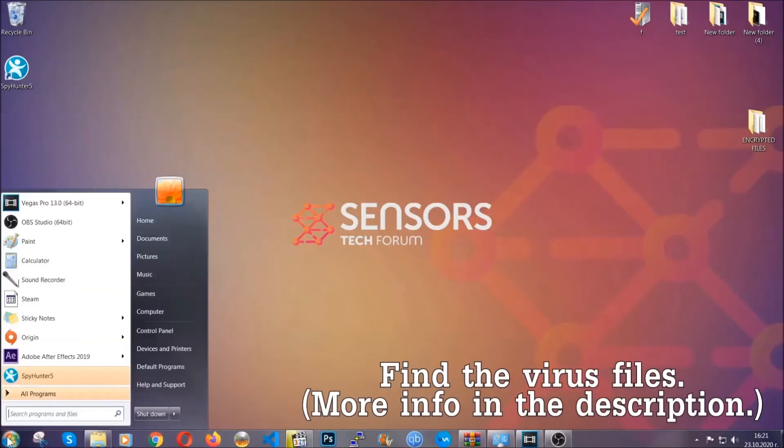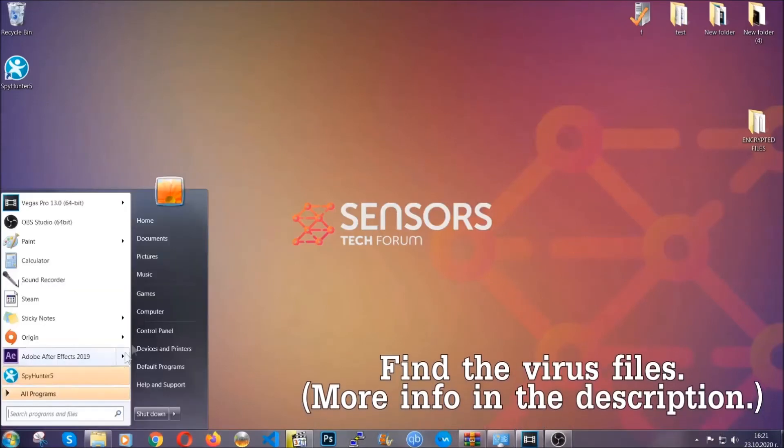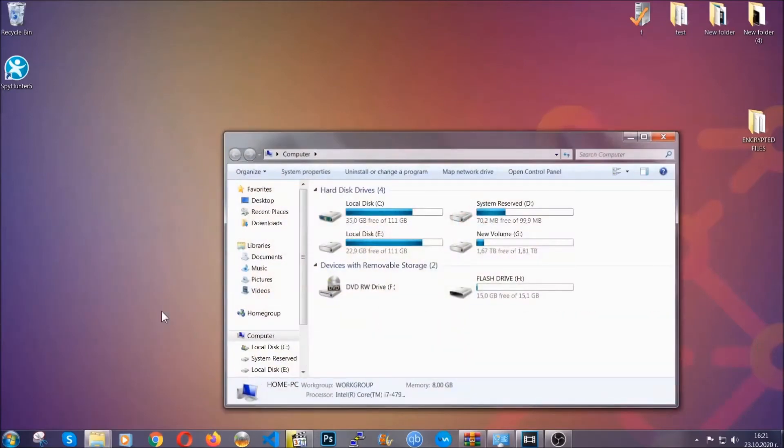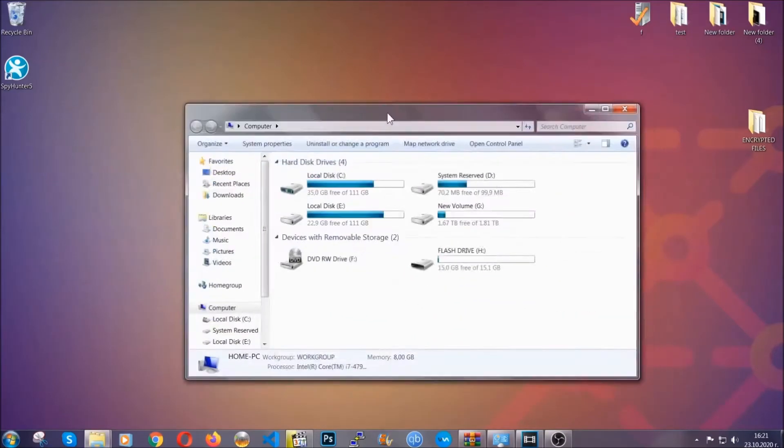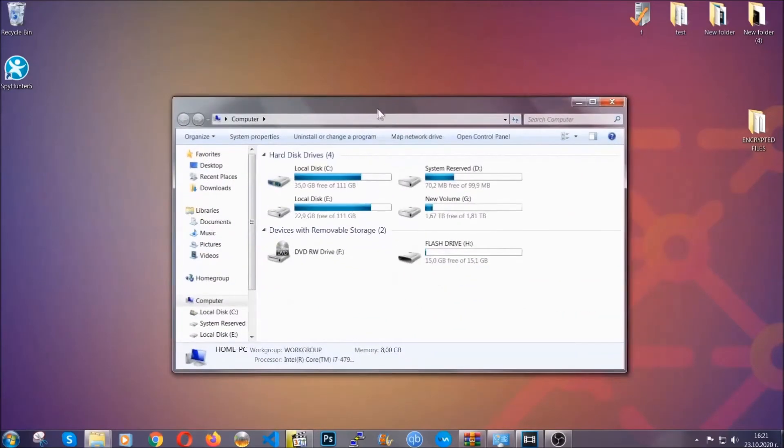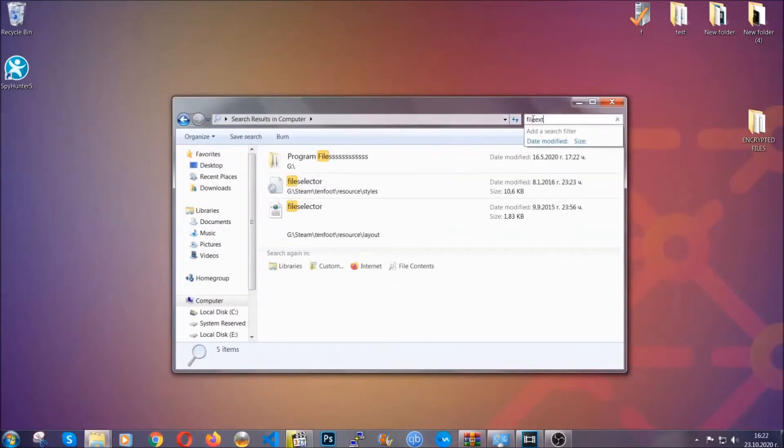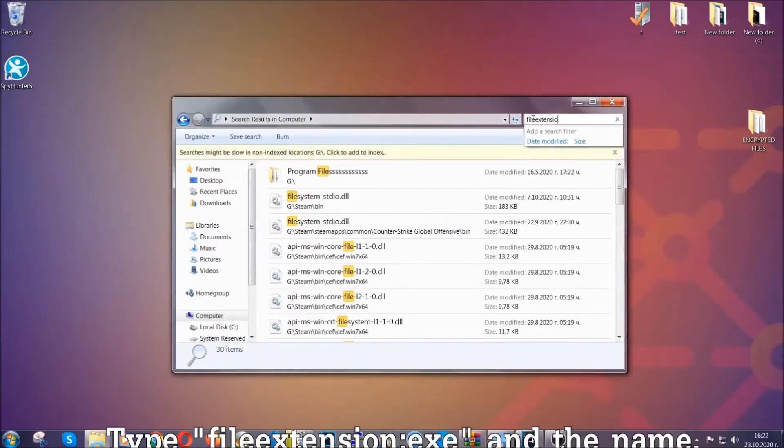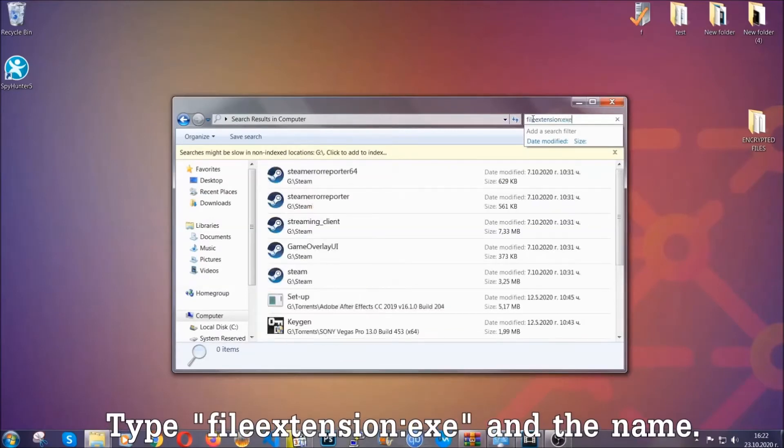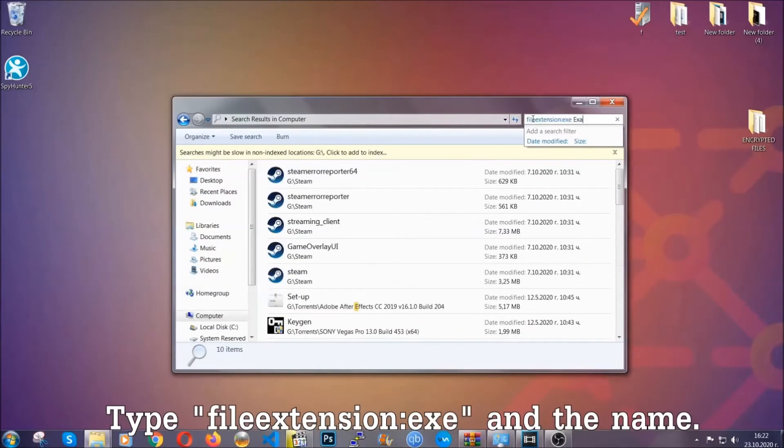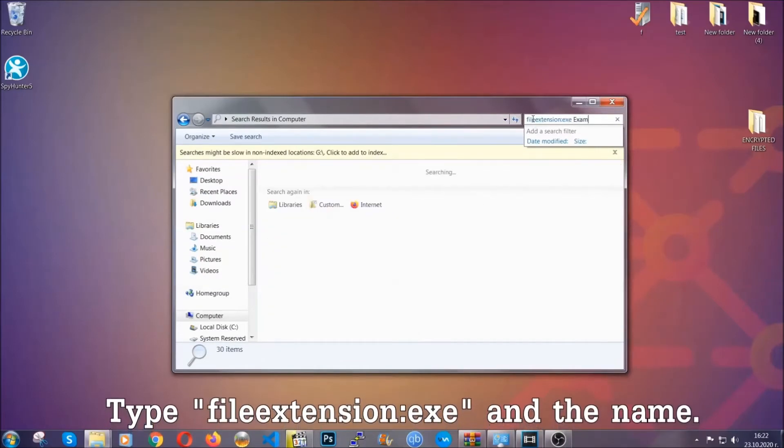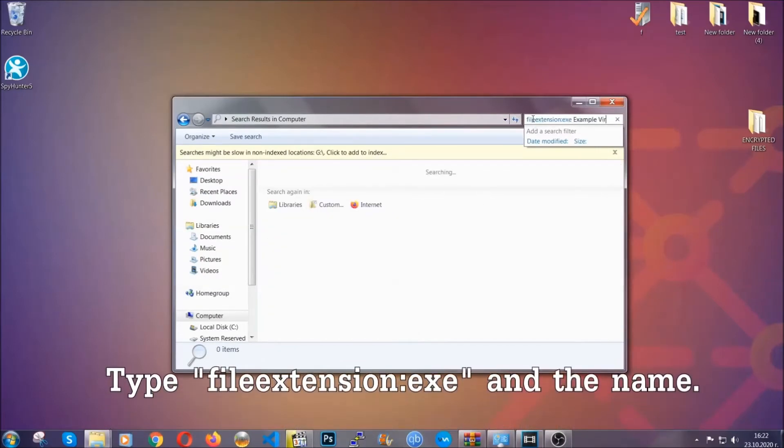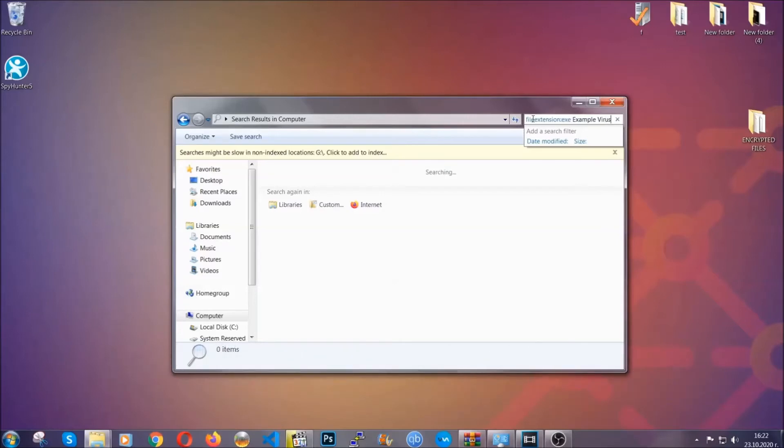To find the file, you have to know the name. Usually in the description, we upload the names of the files in the article where we do research on different viruses. So you can check if it's there. If it's not, you can check via other ways which I'm gonna take you through. Now what you're gonna do: open My Computer, and then you're gonna type file extension double dot the file extension, .exe in this case. Example virus name is just to show you how it works.